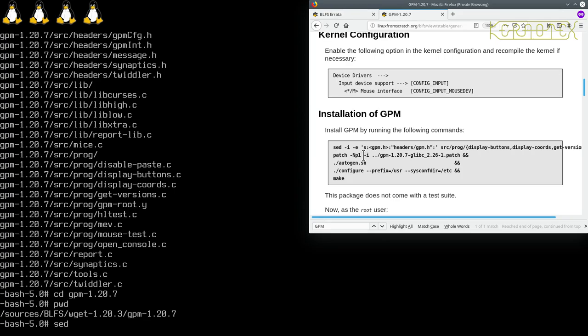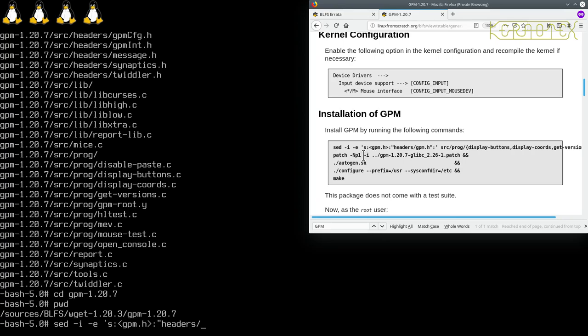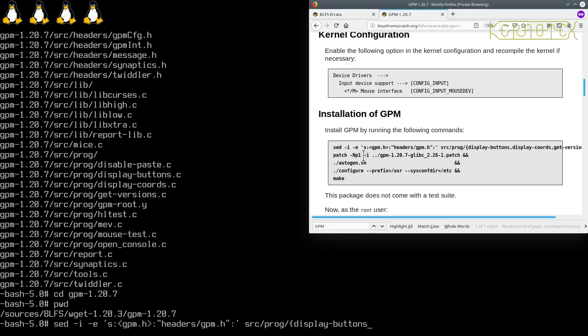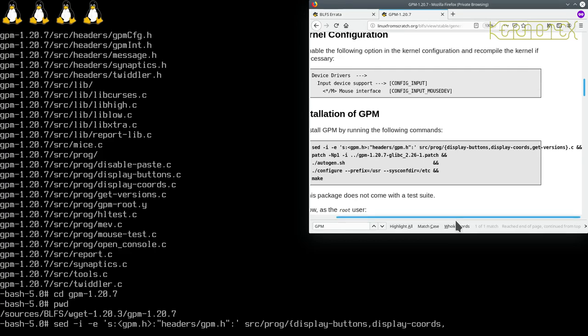So we're in the GPM directory and we can start by typing in this sed command. So sed space minus I space minus a space single quote s colon less than gpm dot h greater than colon double quotes headers, I believe this is a directory, no it's not, headers forward slash gpm dot h double quotes colon single quote space source, this is a directory now, prog curly bracket display.